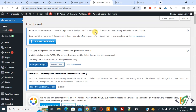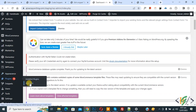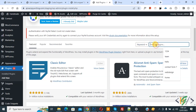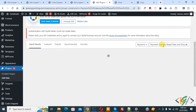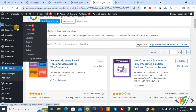We are in the WordPress dashboard. Scroll down on the left side, click on Plugins, then Add New — we are going to install a plugin. In the plugin search bar, write 'Payment Gateway Based Fees and Discount for WooCommerce'. This is the plugin we will use. Install and activate it. After activation, on the left side click on WooCommerce, then Settings.